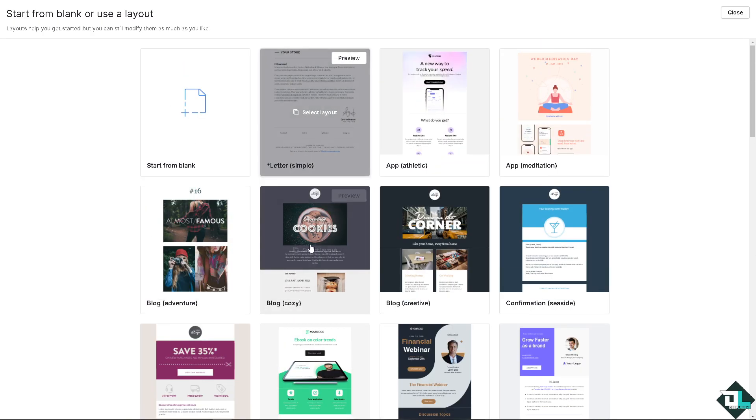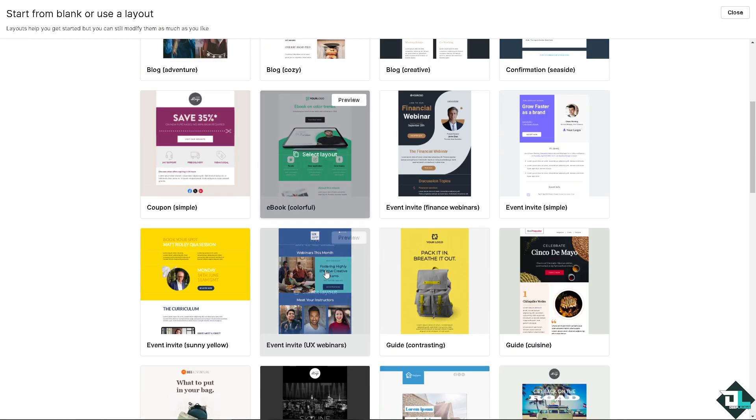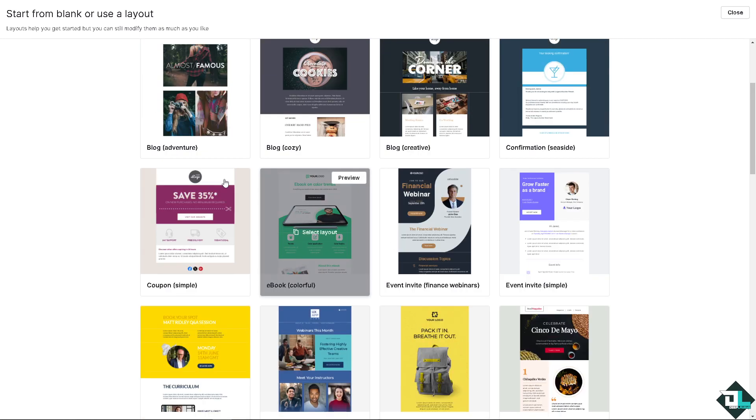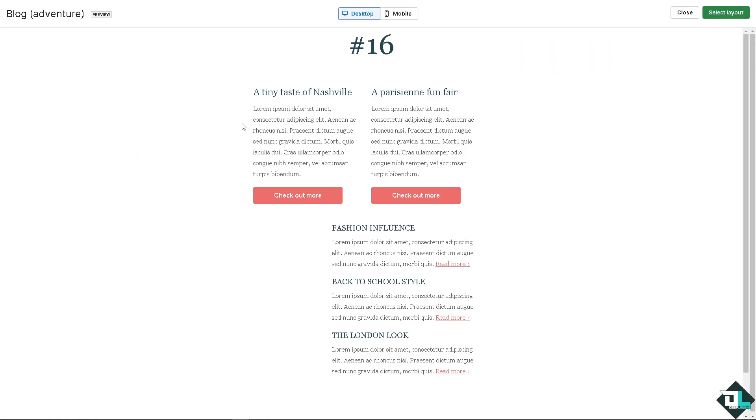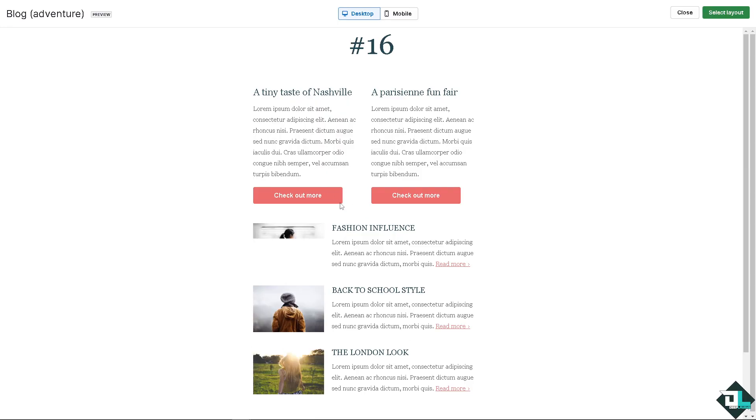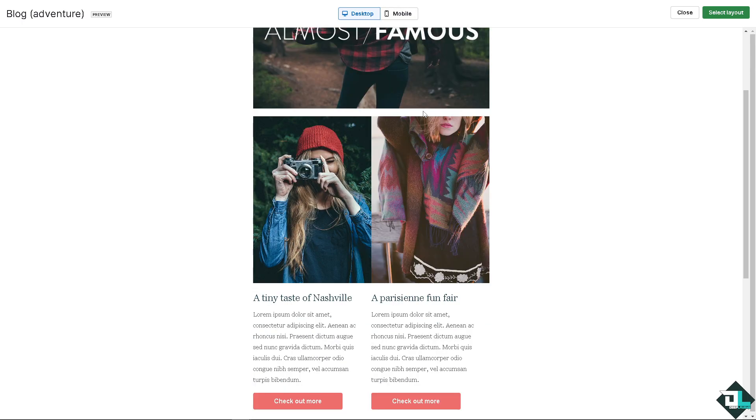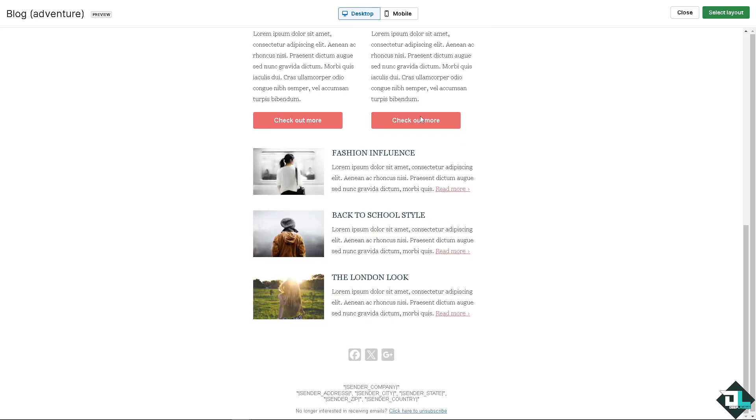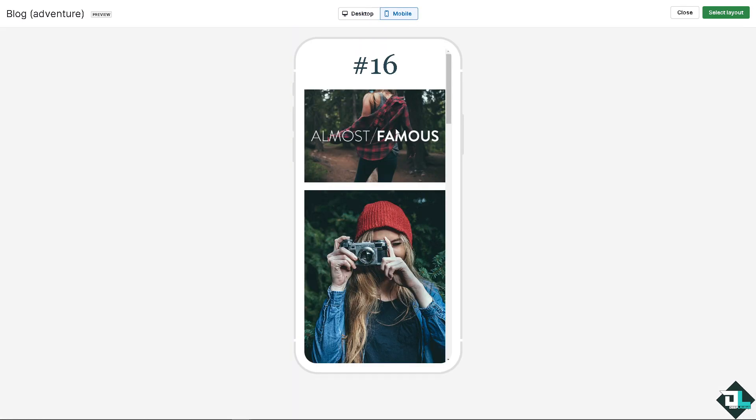We can actually click the preview button here. I'm going to choose this one for now, the blog adventure number 16. You can have the option for the desktop view and you can use the mobile view as well. If you want that just click on the select layout.